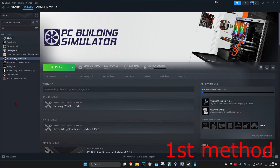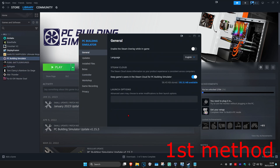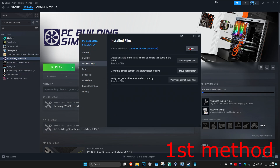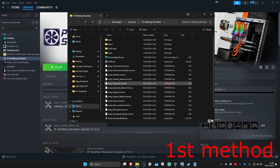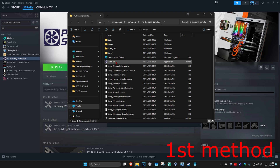For the first method, head over to your Steam library and find CS2. Right-click on it, click on Properties, then click on Installed Files and then click on Browse. Once you're here, find the cs2.exe file — it will have a picture of the CS2 logo.